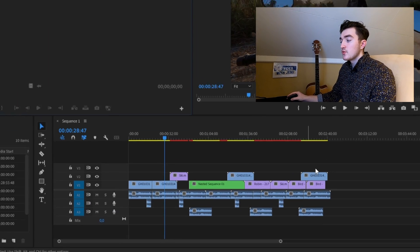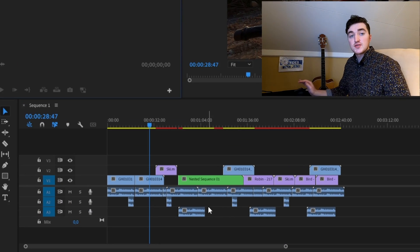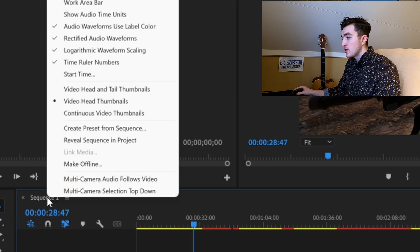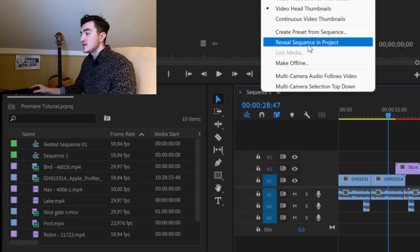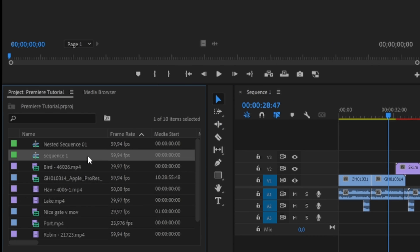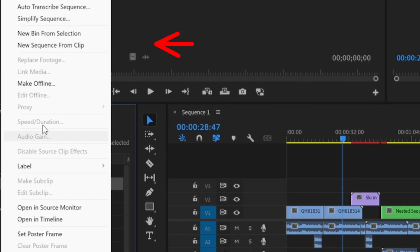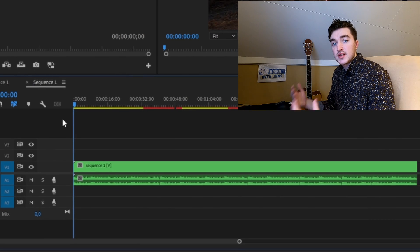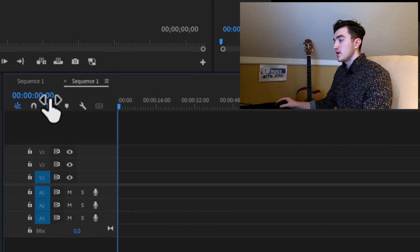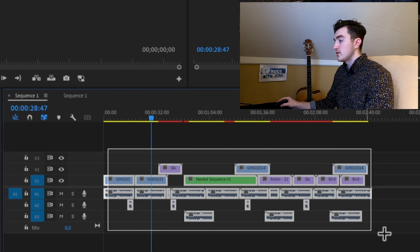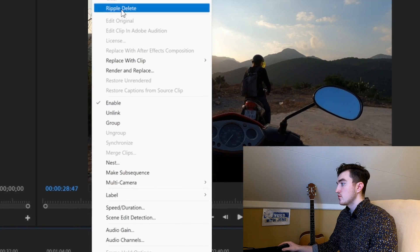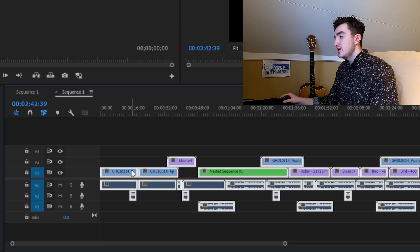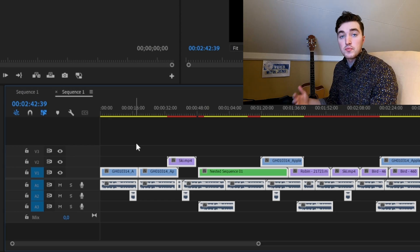If that didn't work, it may be that your sequence is corrupt. A great way to fix this is to copy all the clips to a new sequence. Right-click the tab and click Reveal Sequence in Project, then right-click the sequence and click New Sequence from Clip — this gives you all the correct project settings. Delete that clip, go to the old sequence, select all clips, right-click and Copy, then open your new sequence and press Ctrl+V (or Command+V on Mac) to paste.